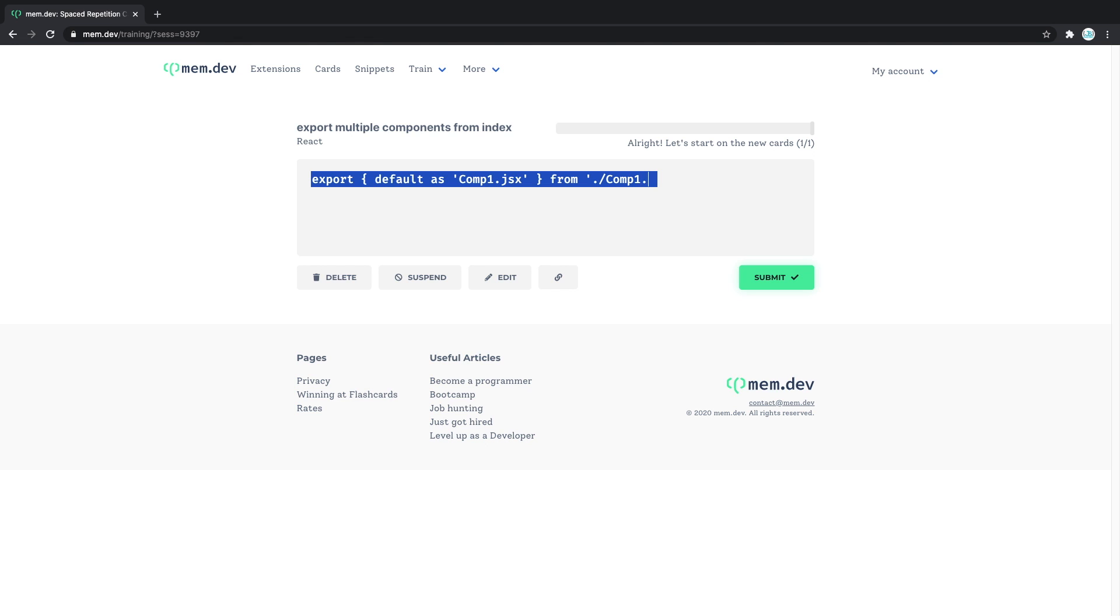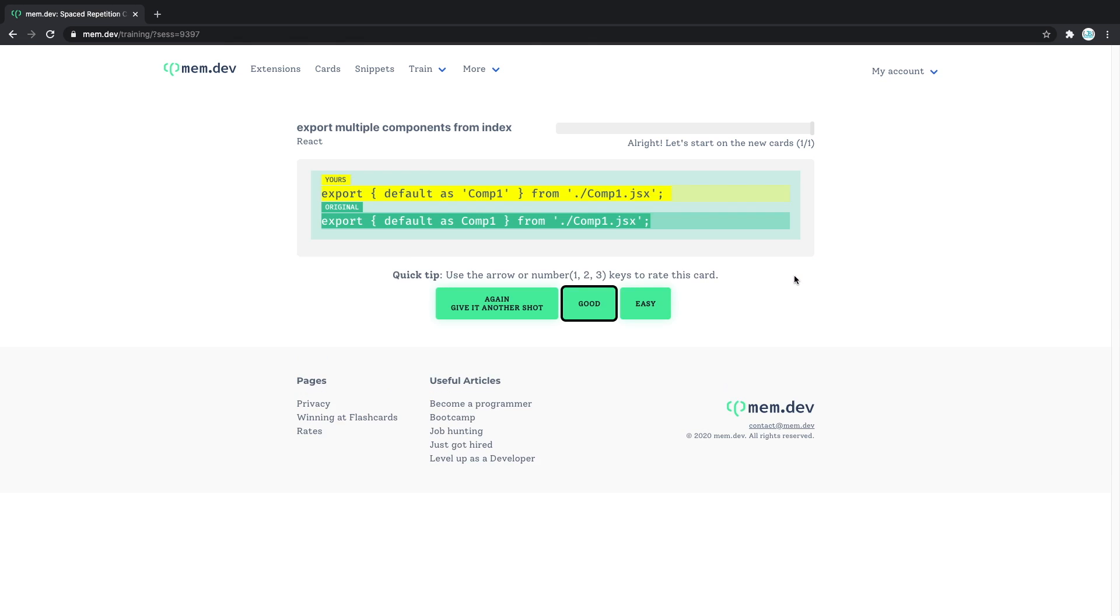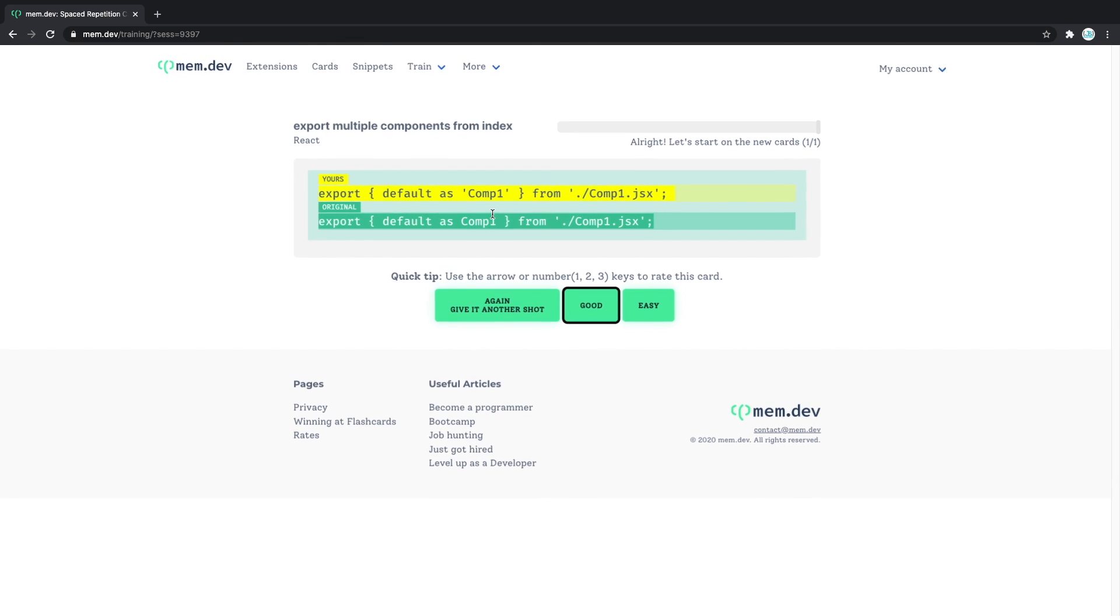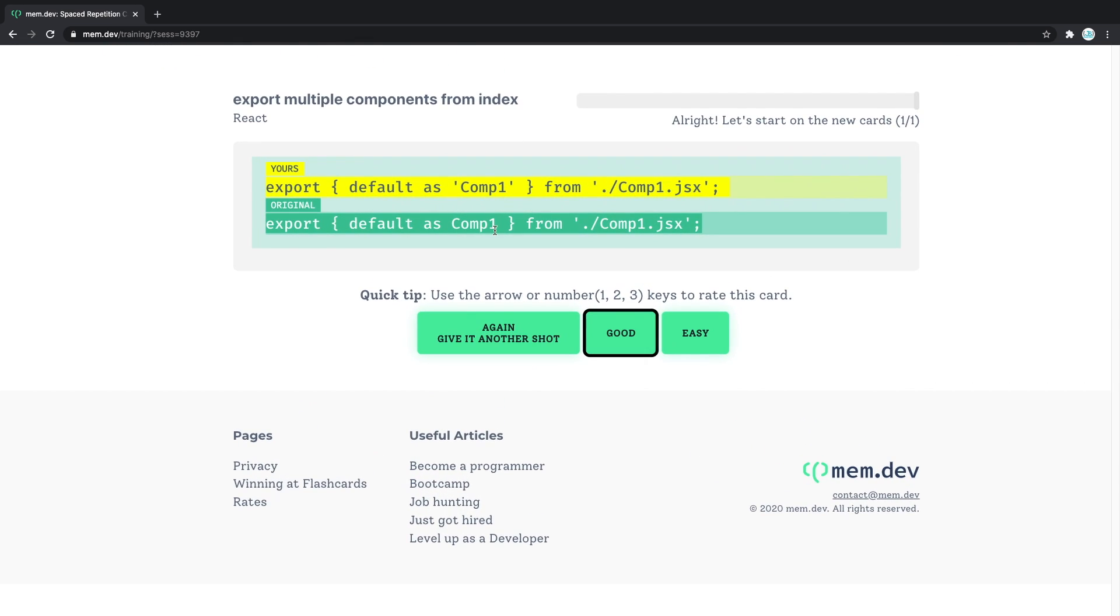And in here we need to just put the comp 1. So let's see if this is correct. I click submit and we can see there is a small difference—I didn't need to put quotation marks around here, but everything else seems to be fine.